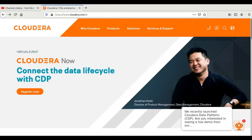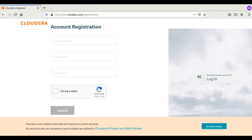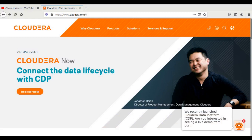The next step is to create an account on Cloudera. We need this account because Hortonworks was previously a software company that has now merged with Cloudera, and they are offering different products. One of the products is HDP — Hortonworks Data Platform — which we are going to install. The account registration is very simple: fill out the form, submit it, and you will receive a verification email. I have already made my account, so there is no need to make another one.